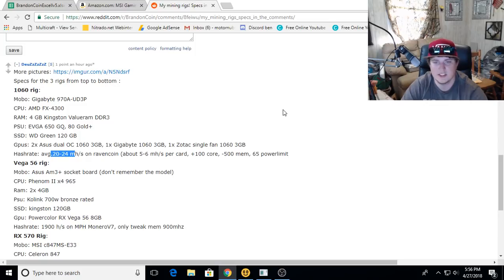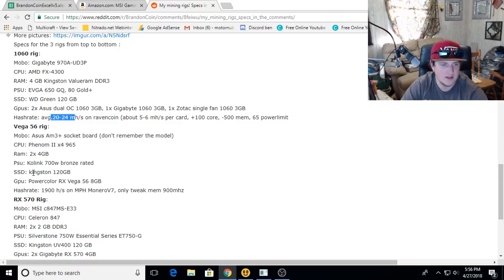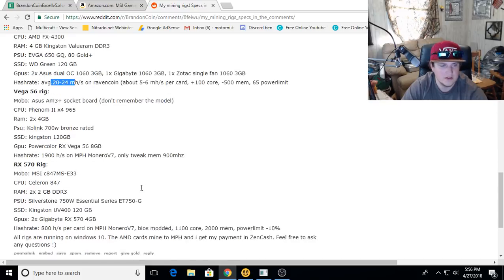He's got a Vega 56 rig with Power Color RX Vega 56 8 gig, 1900 hashes on Monero V7, and he's got 900 on the memory.